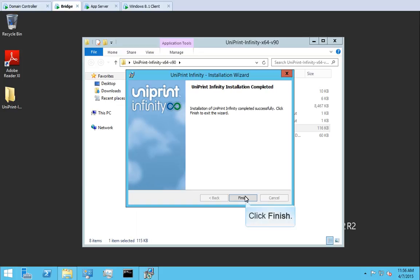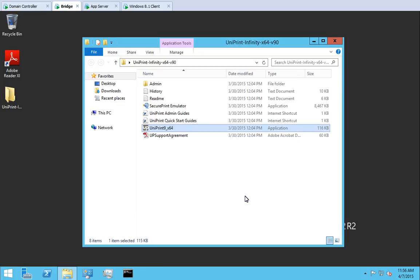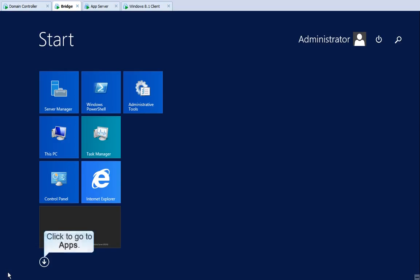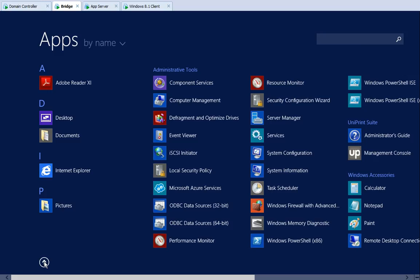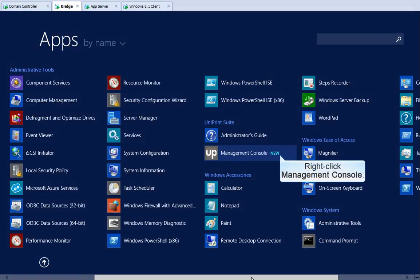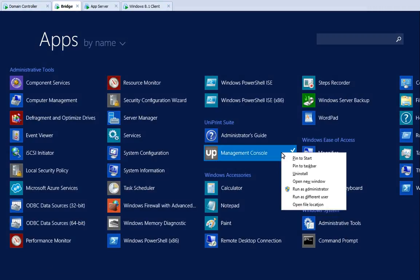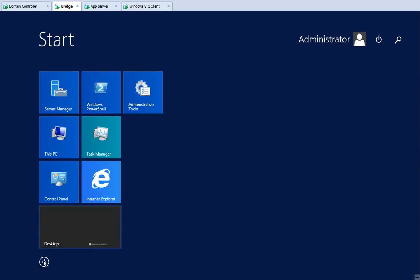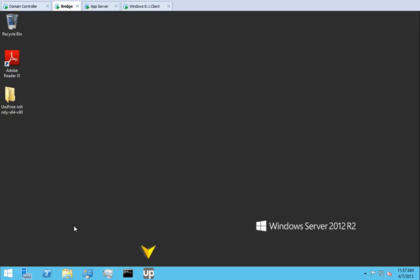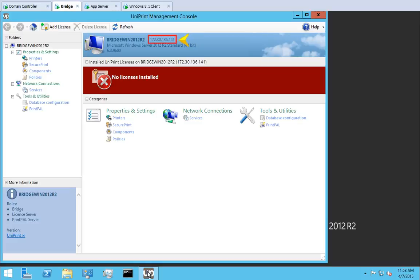Click Install to start the installation process. When the installation is complete, click Finish. Now we can open the Uniprint Management Console — but first let's close this window. Click Start, then click the down arrow to go to Apps. Scroll across until you see Management Console. Right-click Management Console. Depending on how you like to work, you can either select Pin to Start or Pin to Taskbar. I like to work from the desktop, so I'm going to select Pin to Taskbar. Click the up arrow to return to Start, then return to the desktop. The Uniprint icon will appear in the taskbar — click it to open the Uniprint Management Console. Take note of the IP address of the bridge, as this will be required during the application server installation.